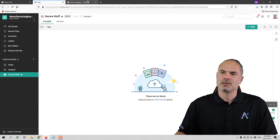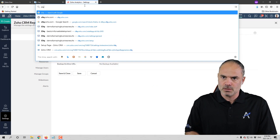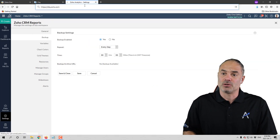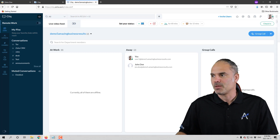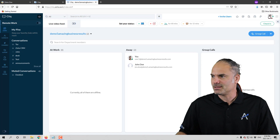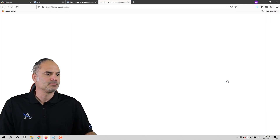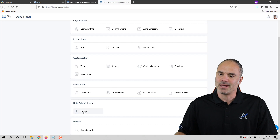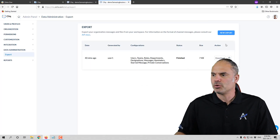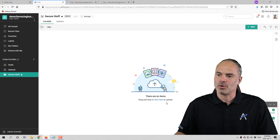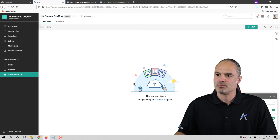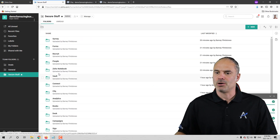Next will be Zoho Cliq. For people that are using Zoho Cliq, tons of very valuable information goes through Cliq, so you do need to back it up — it's very important. If you go to the picture on the right side and then go to the Admin Panel, you will see at the bottom the Export option. Click on Export, click New Export, and you'll get the export dialog. Click Export, save the file, and then upload it into the specific place.